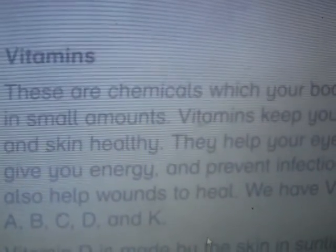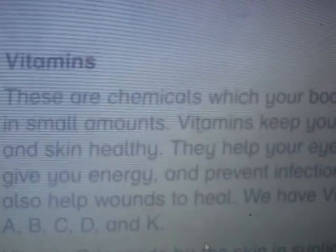We will discuss the food pyramid in the next video. Allah Hafiz.